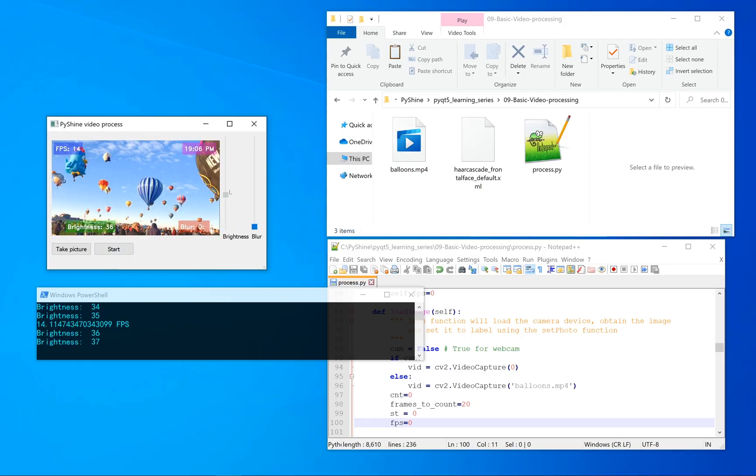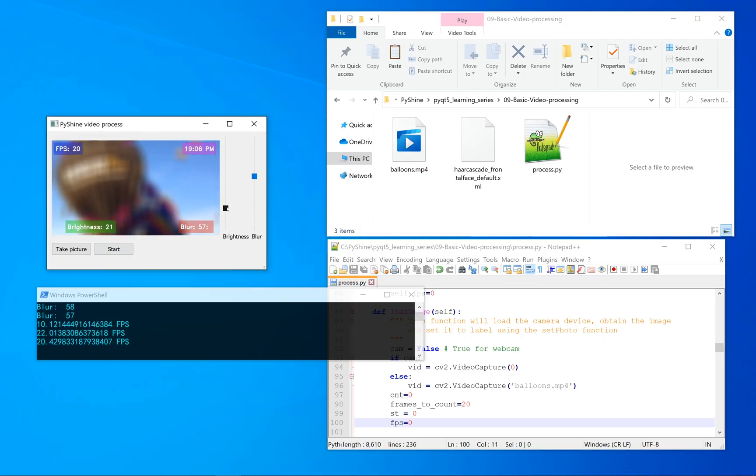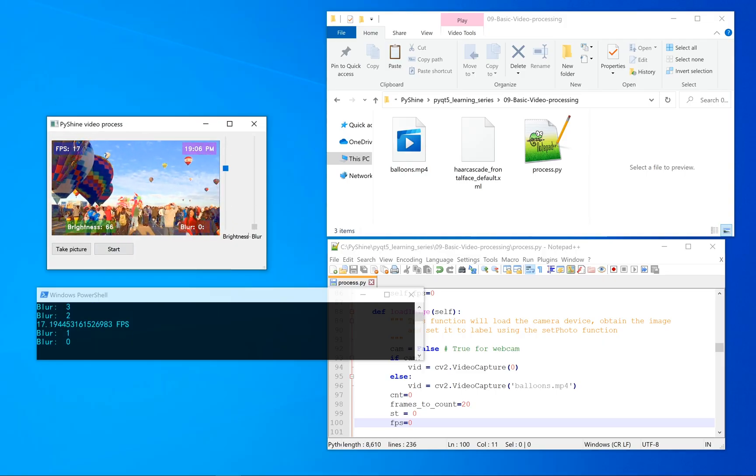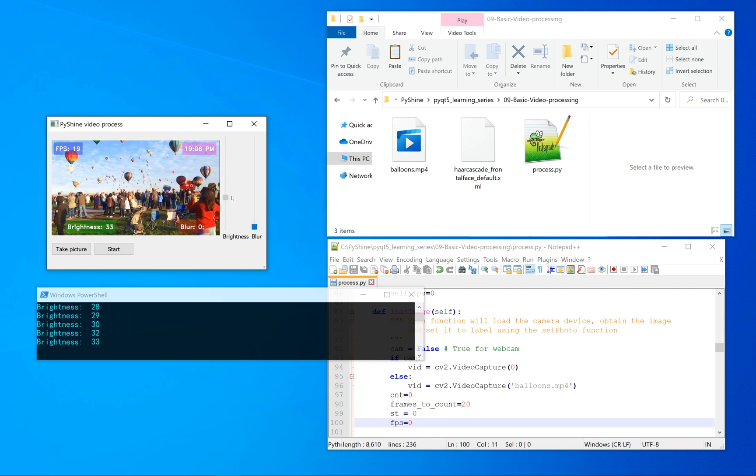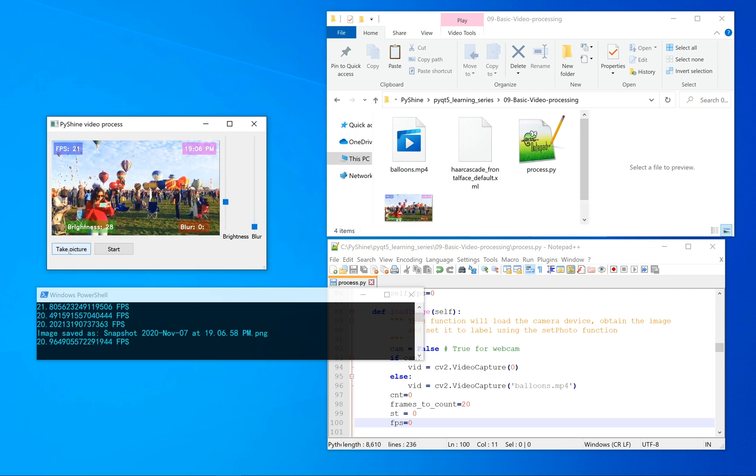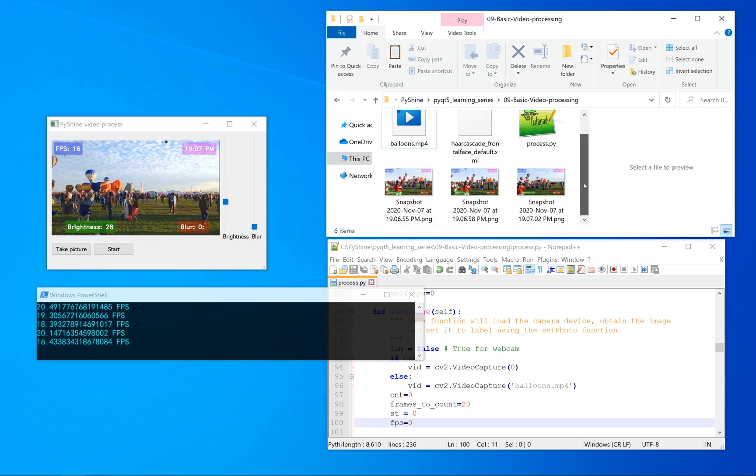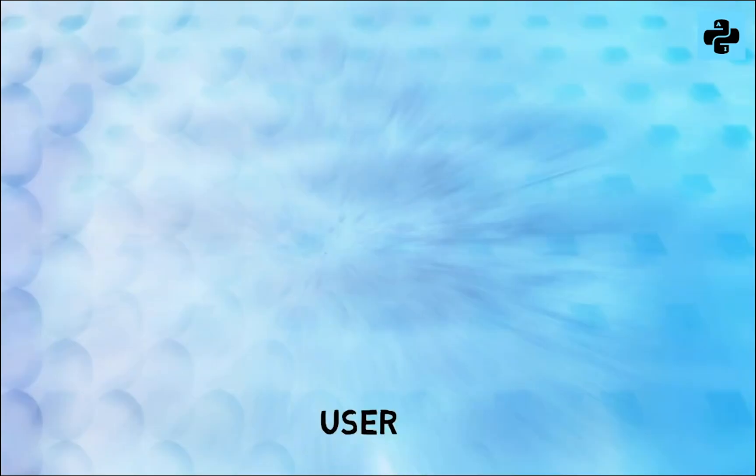By the end of this video, you will be able to design a graphical user interface in Python for video processing. We will take snapshots to save images with the date and time stamp.